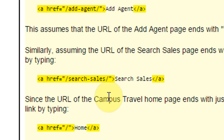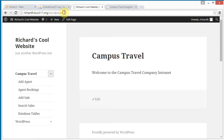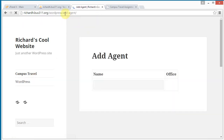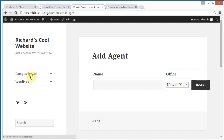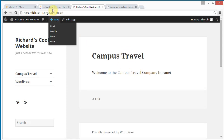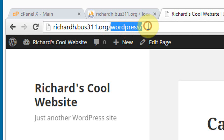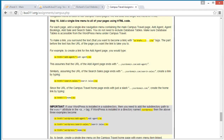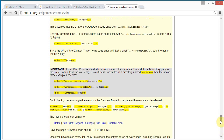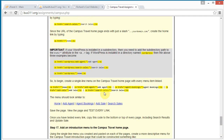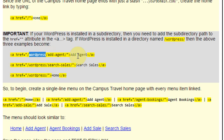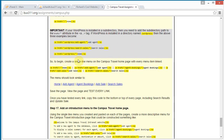For home, we don't really have a separate page — the homepage is our root. However, on our website, since we have installed WordPress in a subdirectory, we are going to have to prefix all of our links with the WordPress directory. That's what we need to watch out for. So let's start by creating a single line menu on the Campus Travel homepage.